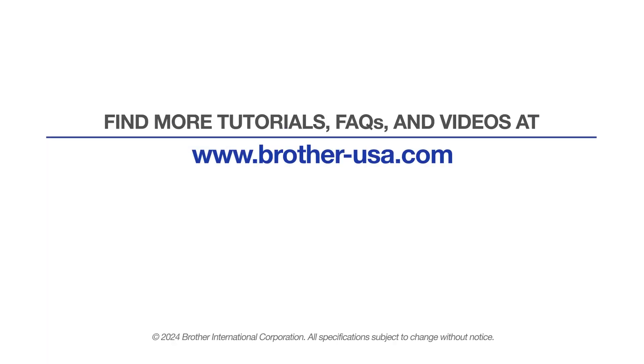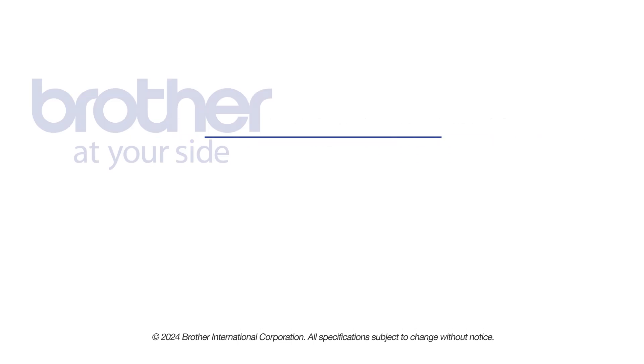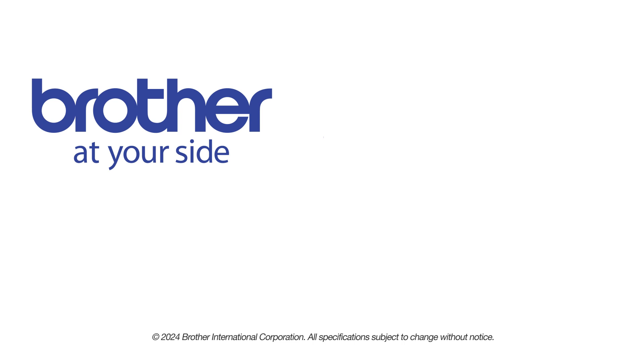For more tutorials, FAQs, and videos, visit us at www.brother-usa.com. If you found this video helpful, be sure to subscribe. Thank you for choosing Brother.